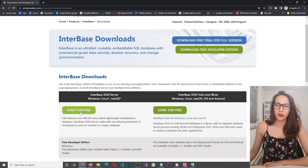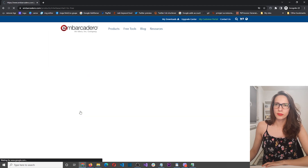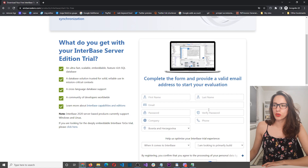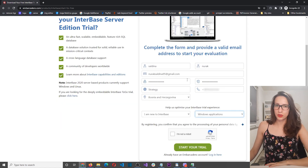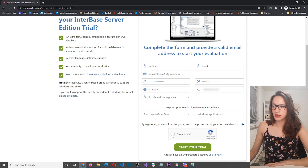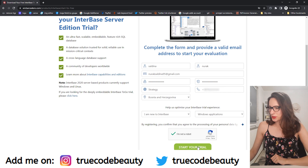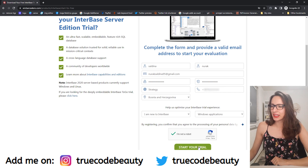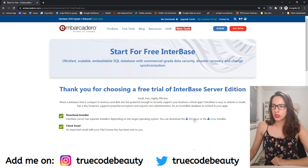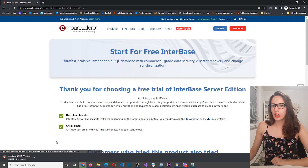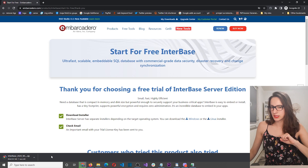Click here on 'Start for Free' and you should get a registration form like this one. Make sure to fill all of these fields in and then check that you are not a robot. Click on Start, and now we should get the download link. Click 'Download Installer here' — I'm going to download the Windows version — and I will be back once this is downloaded.